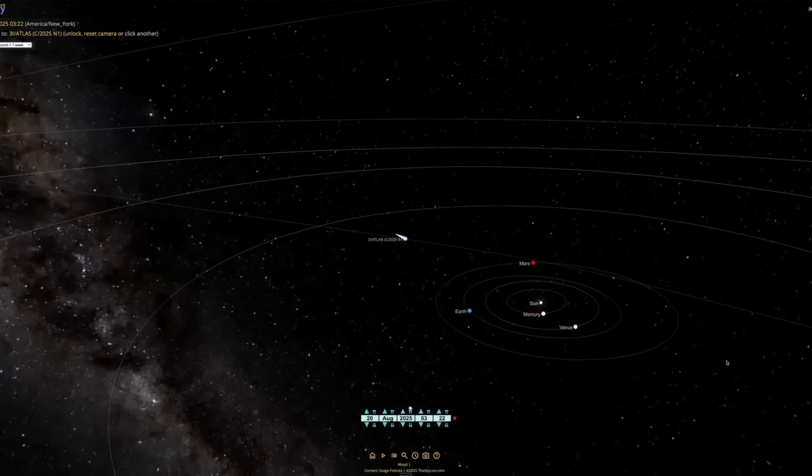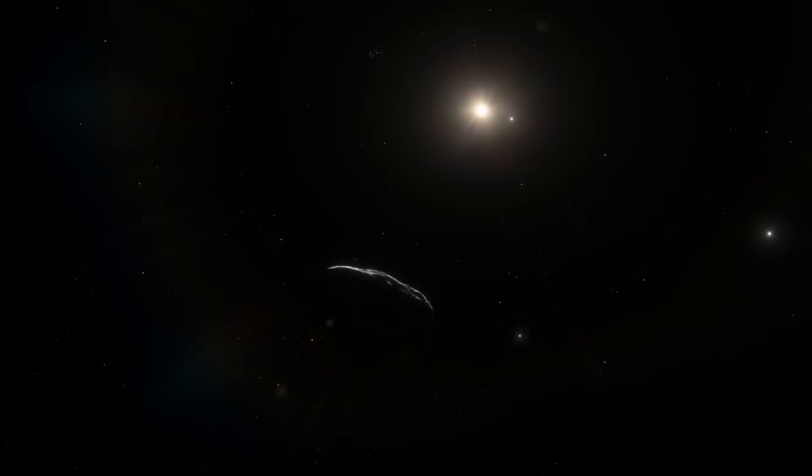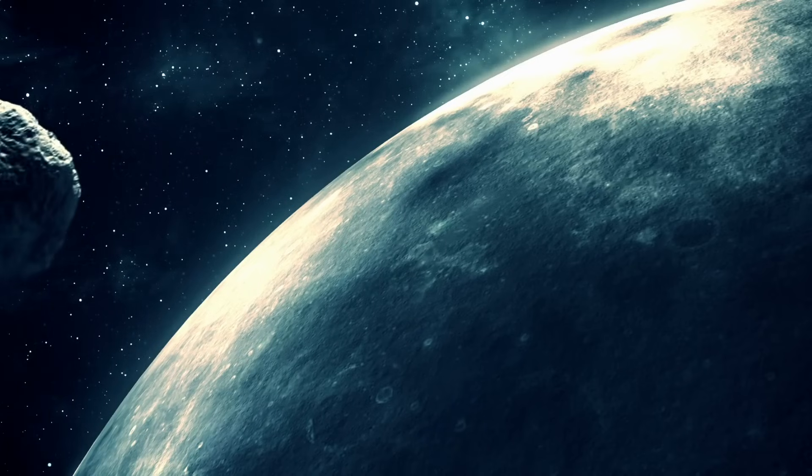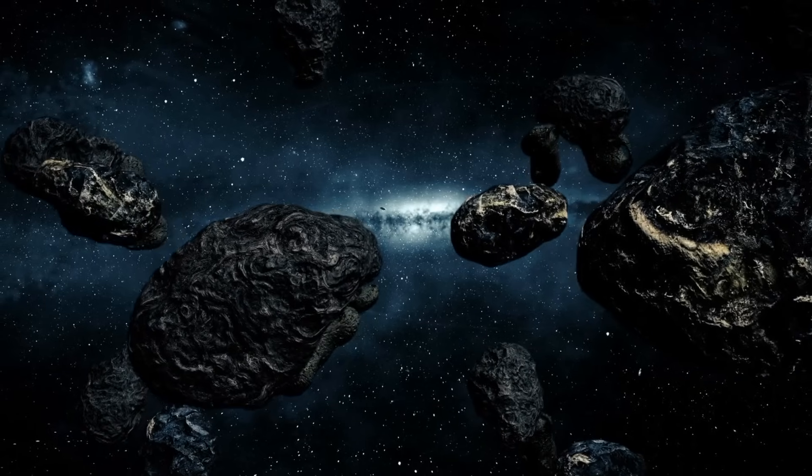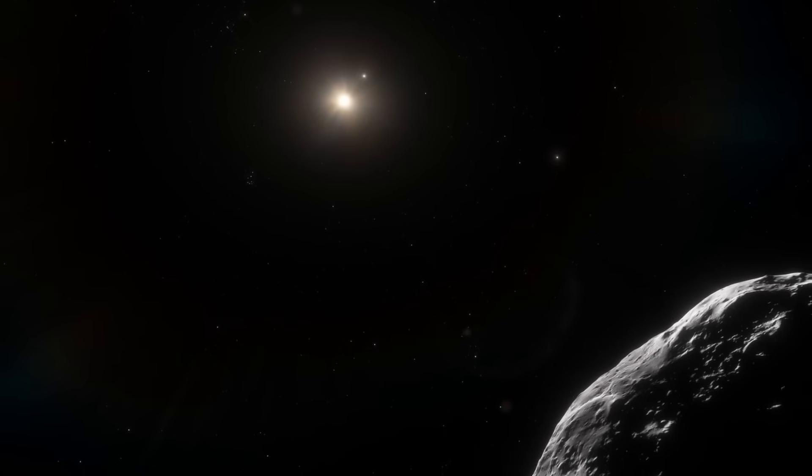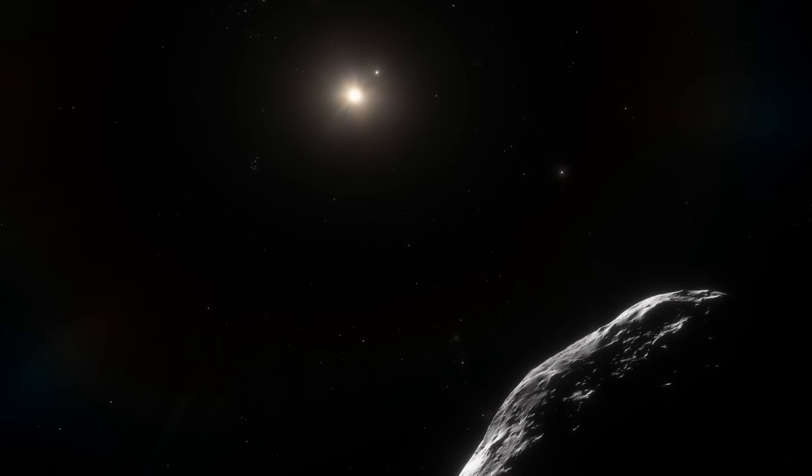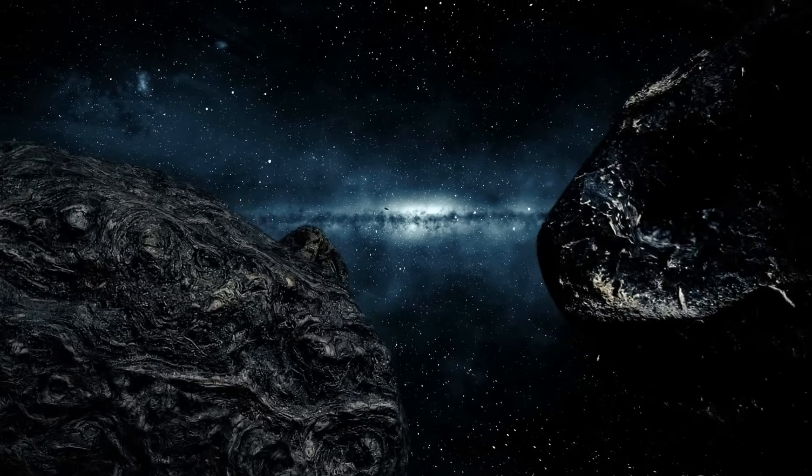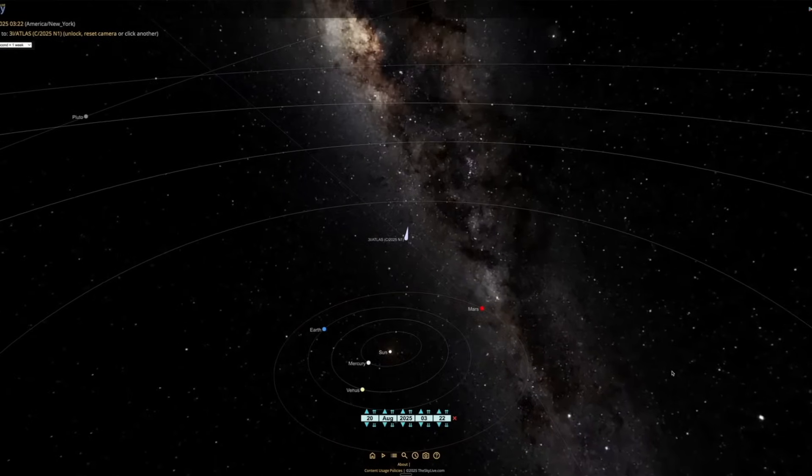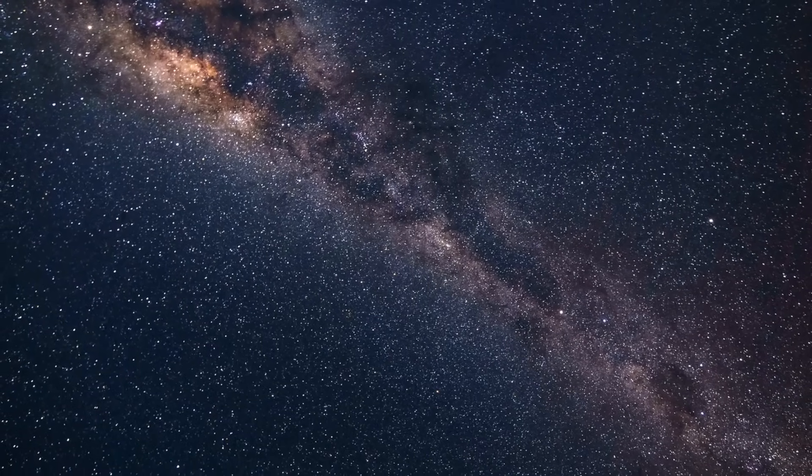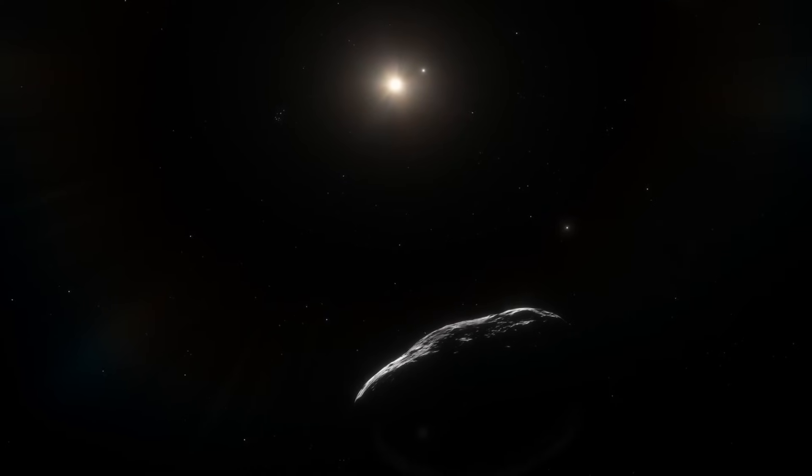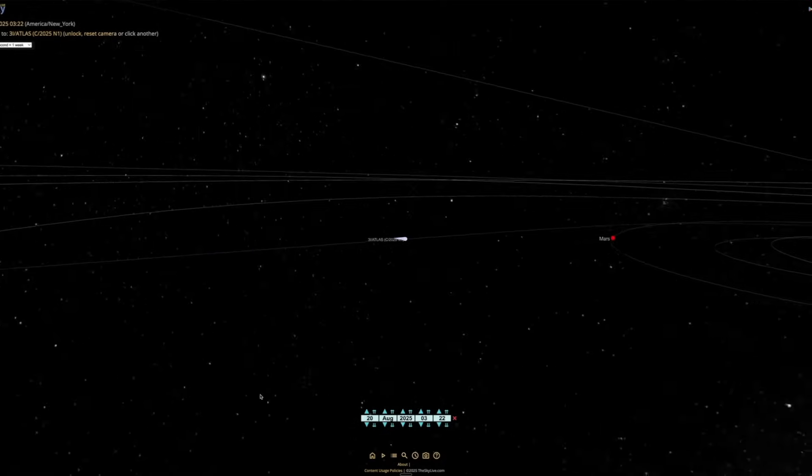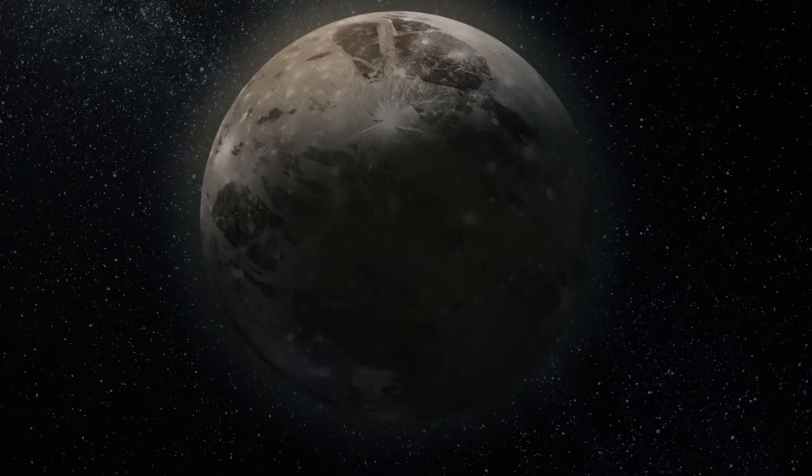And there's something else. Events like this remind us that our solar system isn't isolated. We're part of a galaxy full of travelers, with objects that cross the void and sometimes pass right through our neighborhood. We've only detected three so far, but astronomers believe there could be countless others, most too small or too faint for us to notice. From October through the spring of 2026, this interstellar visitor will sweep past Mars, near Venus, in view of Earth, and close by Jupiter, before heading back into the depths of the galaxy. When it does, the data it leaves behind may change how we understand the universe itself.